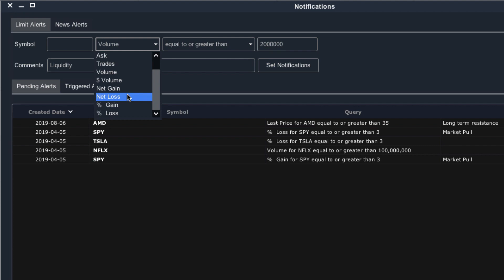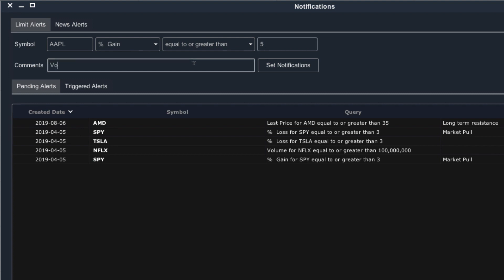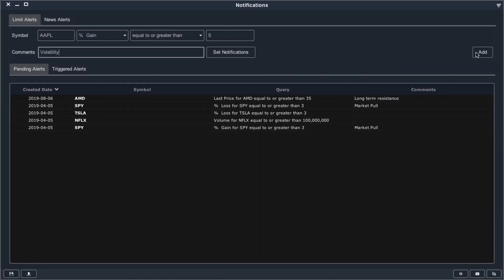You can also add alerts for changes in price. You may be watching a stock that is relatively boring at the time but can get highly volatile under certain conditions. In that case, you could add a percent gain option. For example, if I wanted to keep track of Apple any time it went up more than five percent, I could add those criteria, make a note about volatility, and add my alert.